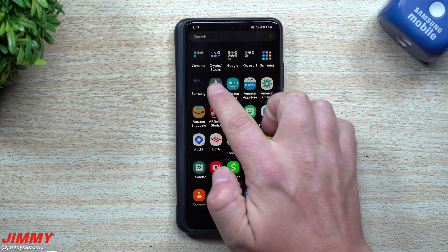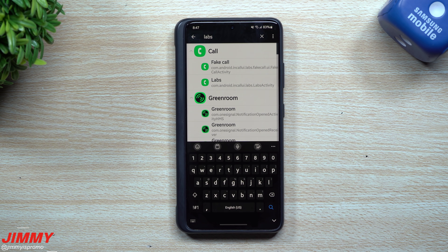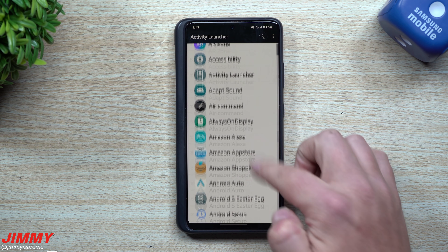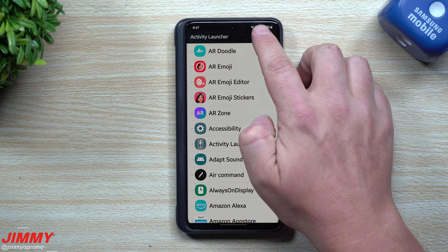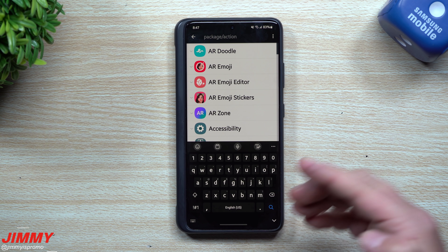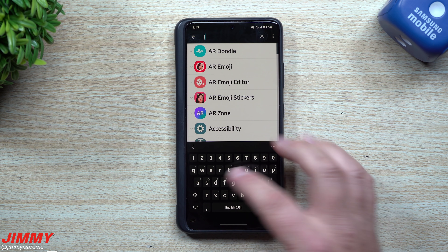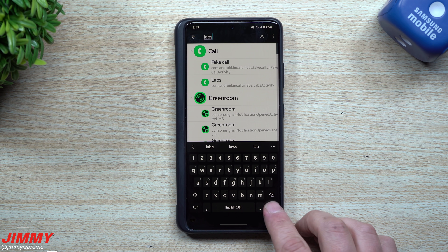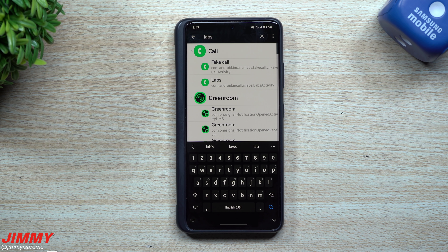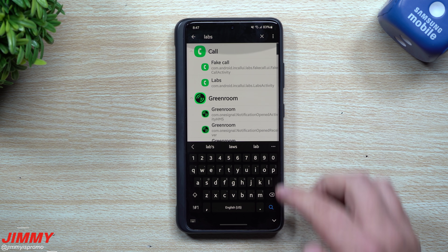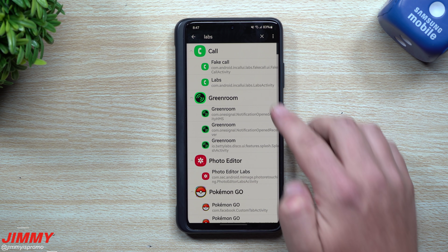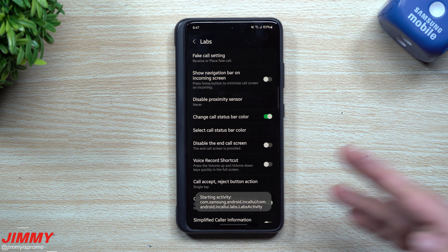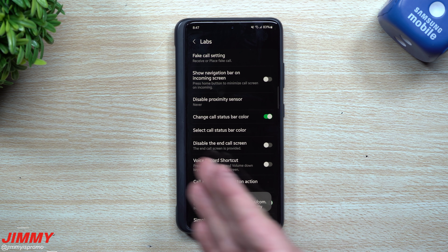Hopefully this will be a part of Samsung Galaxy Labs for the stock settings of Samsung phones. To find this, you download an application called Activity Launcher. Inside of Activity Launcher, all I did on the very top was search for the word 'labs.' Once you put in the word labs and hit search, it's going to take you to this screen right here, where we'll be playing with Galaxy Labs for your phone.